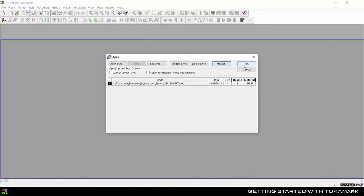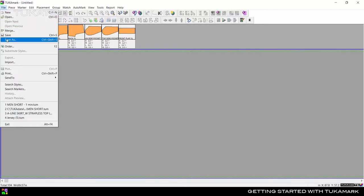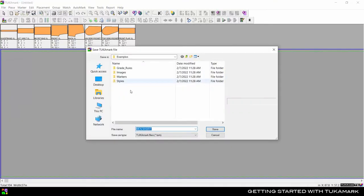Click OK to complete the order, then go to File Save As to save the marker and give it a name.